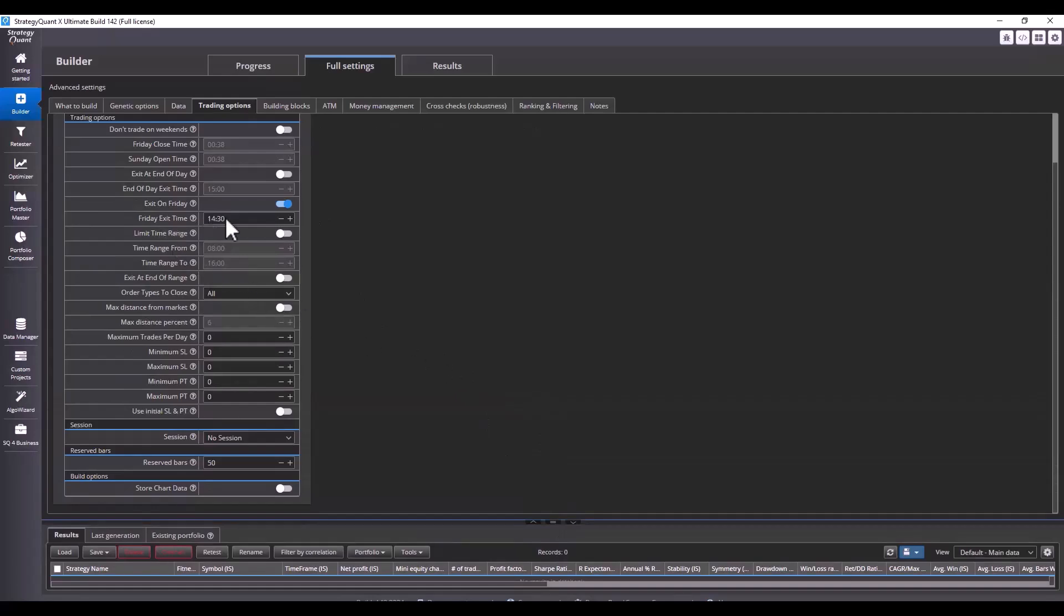We are using the exit on Friday here and what is important is that for TradeStation engine, it is also necessary to set the maximum distance in percentage. This is due to the limitations of the given platform because if we were to enter a pending order further than the aforementioned 6%, our order would be rejected. Therefore, it is a good idea to set this value and also limit this setting.